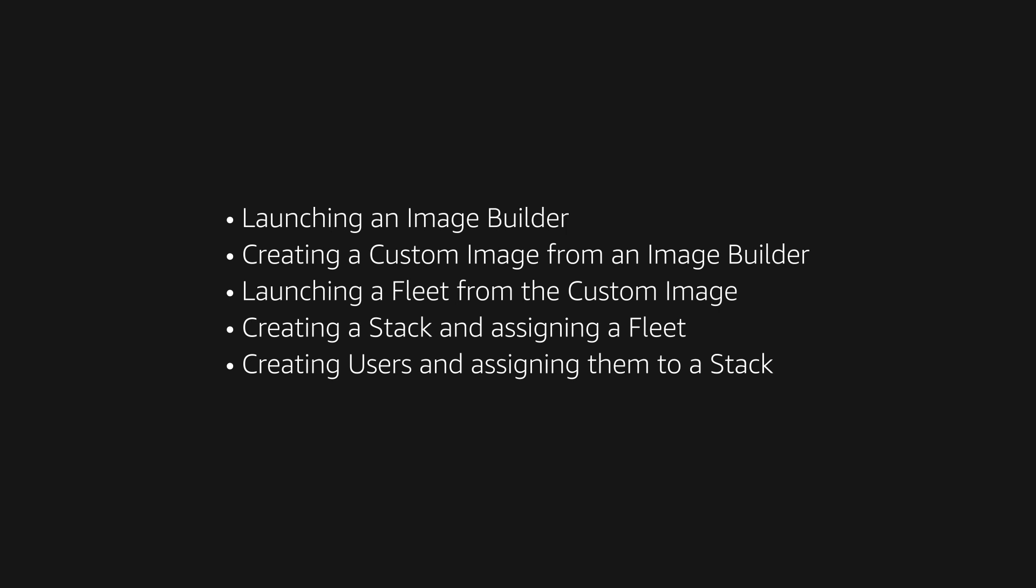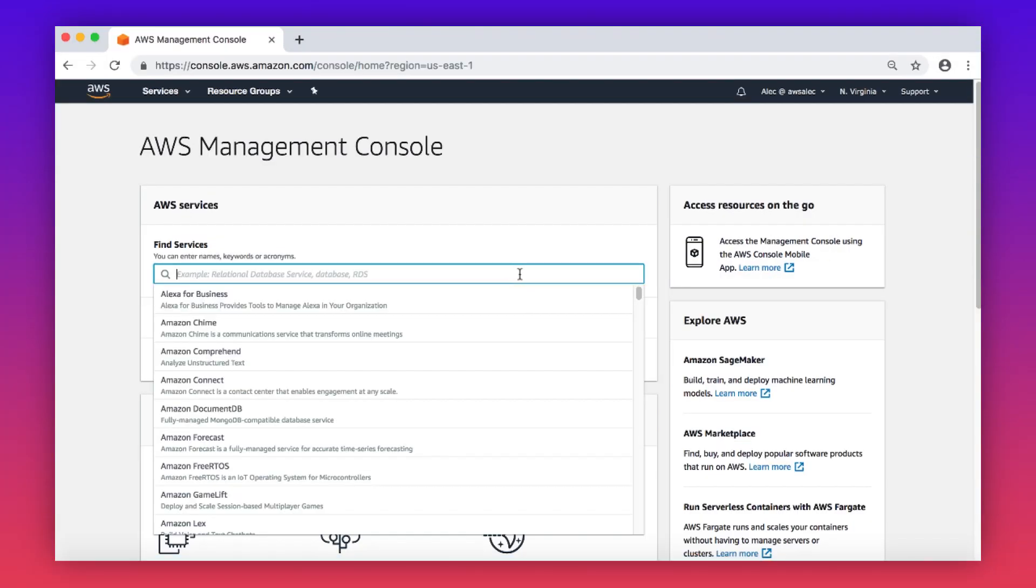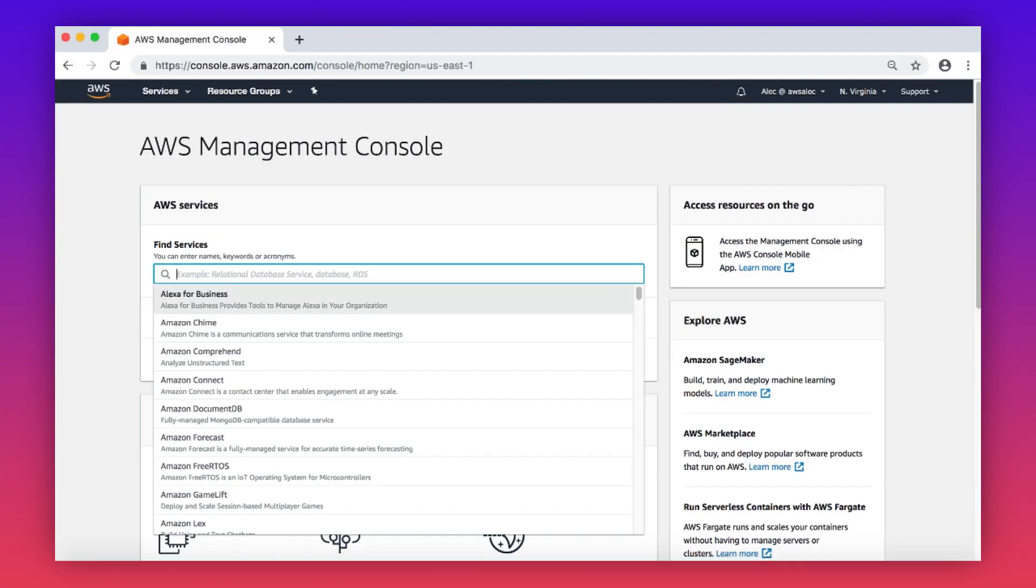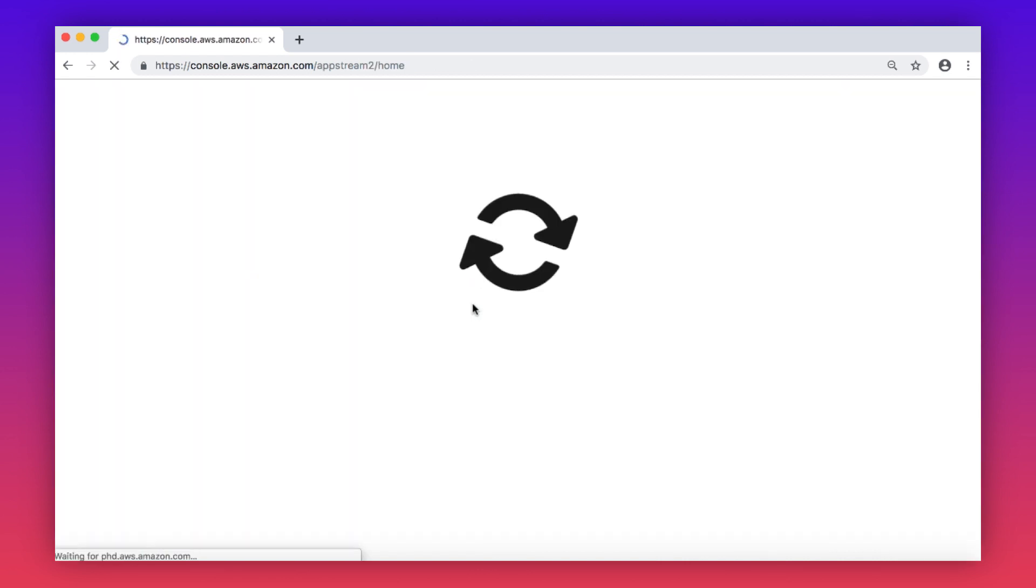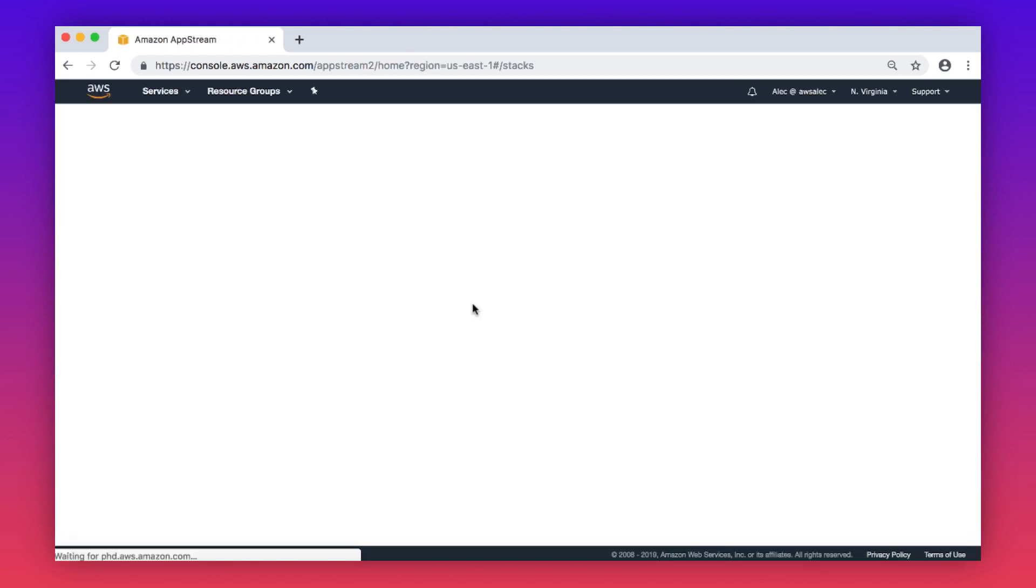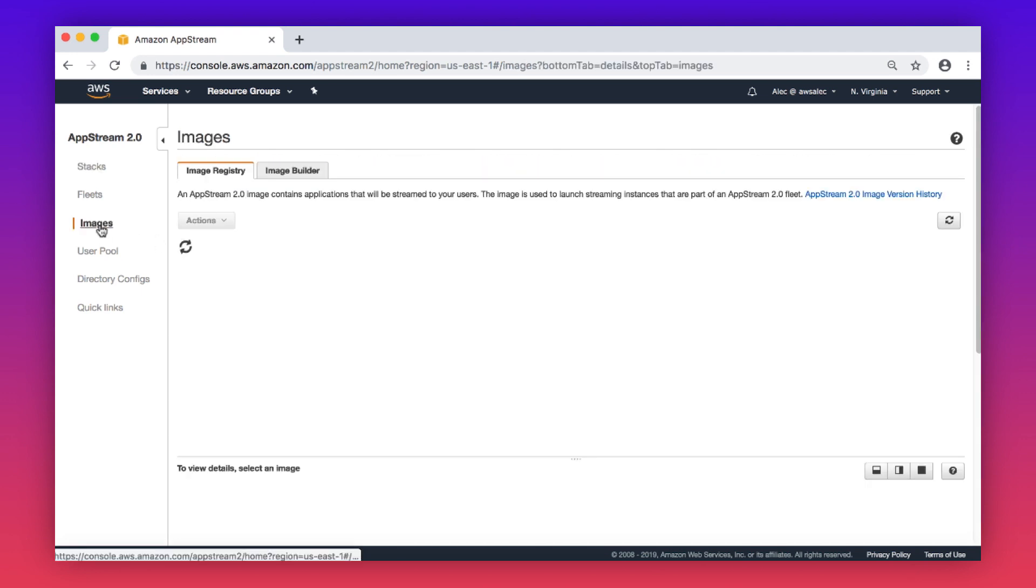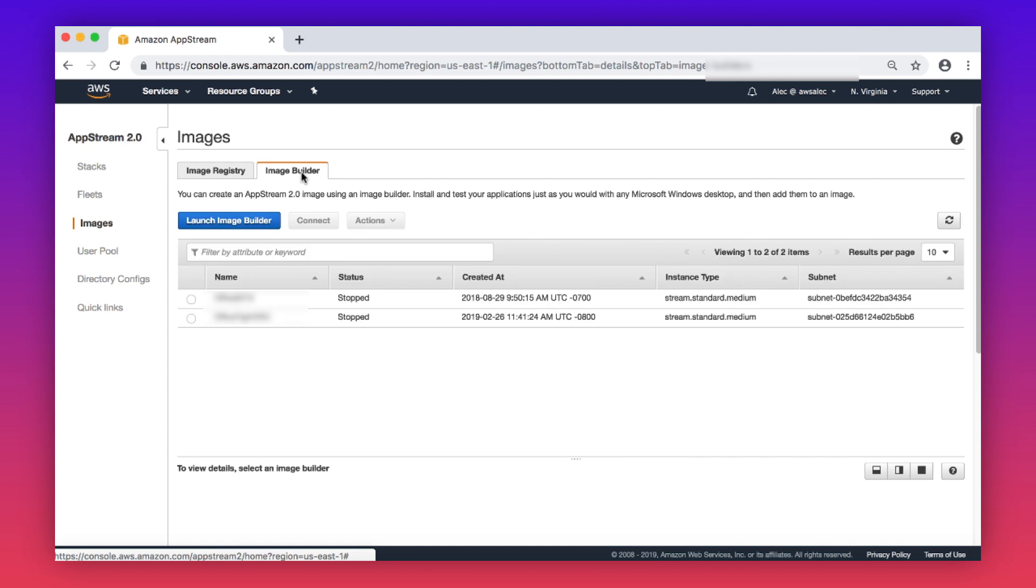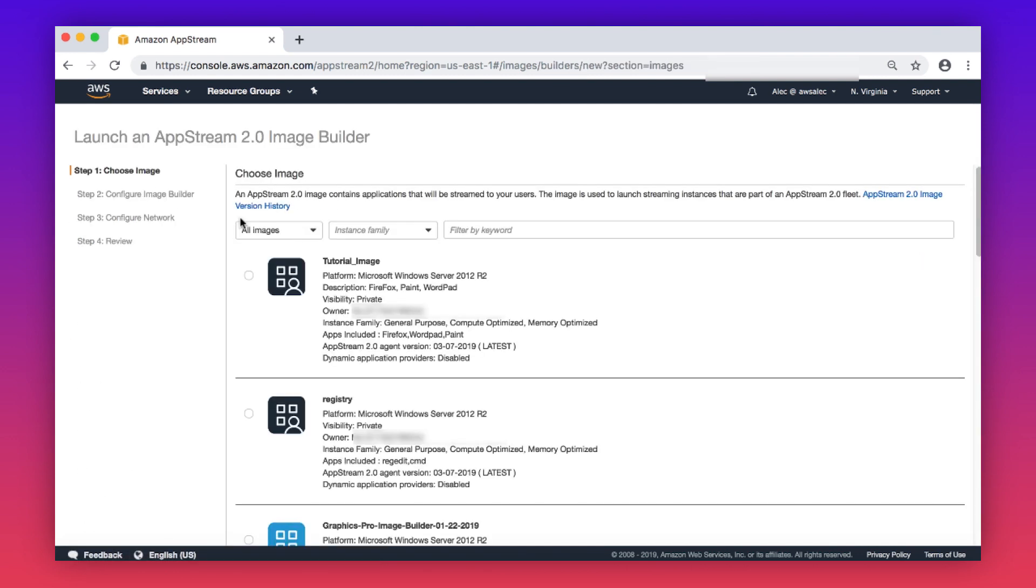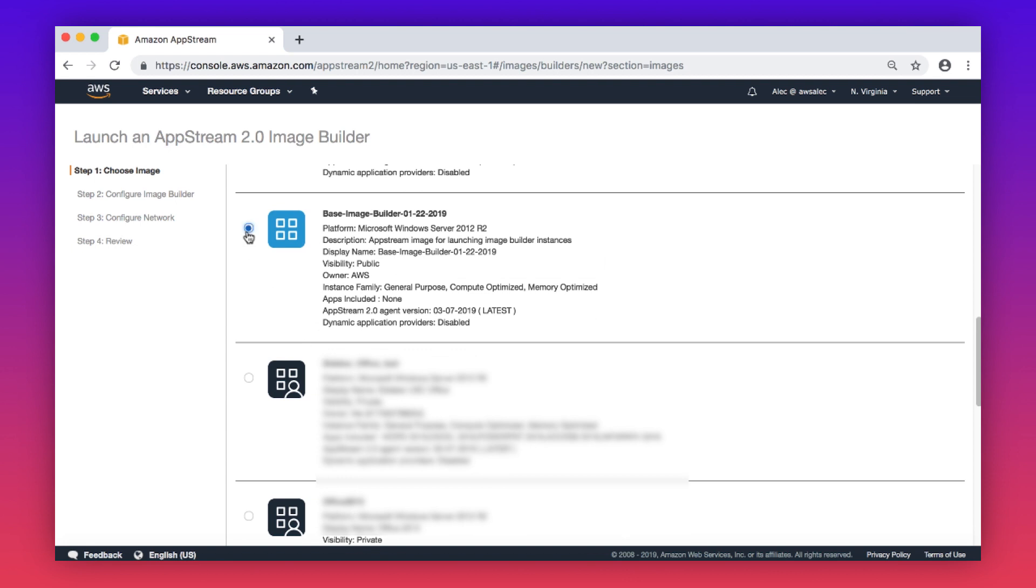Let's start with launching an image builder. Log into the AWS Management Console and then navigate to the AppStream Console. Select images from the navigation pane, choose image builder, select launch image builder, and choose a base image builder option.